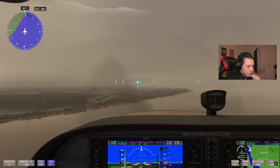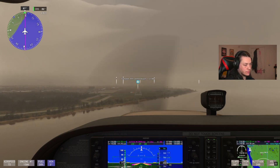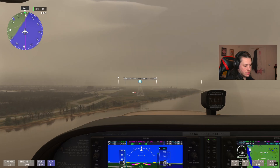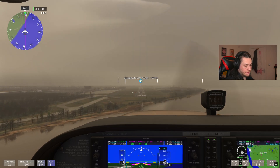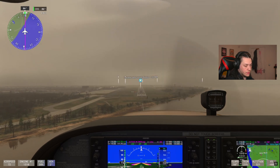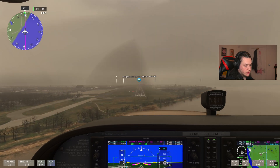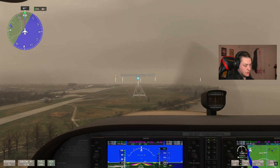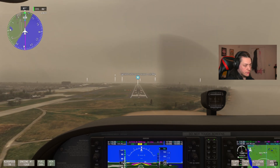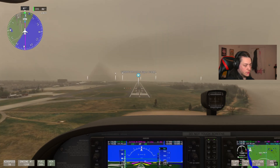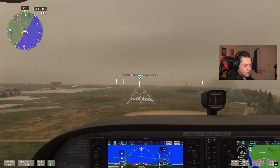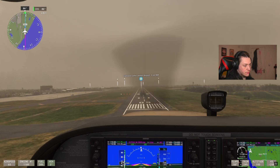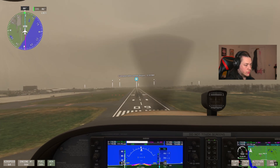Let the plane do as much of the work as you can, all the way down to about 300 feet. At 300 feet, drop the throttle out. At minimums — 260 feet — disengage the autopilot and fly the last bit manually. Gently pull back, reducing throttle over the runway threshold, then throttle to idle.